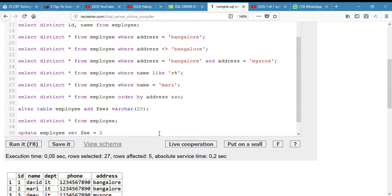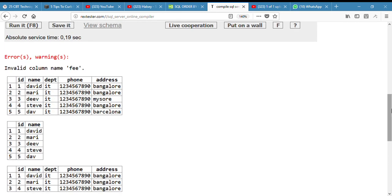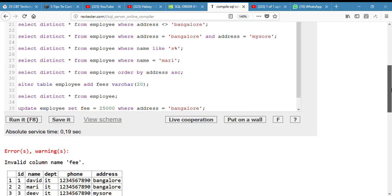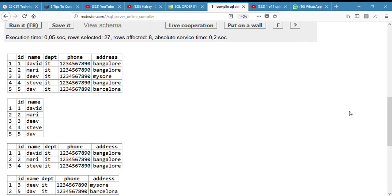I will update it. Update employee, set fees to be equals to 25,000 where the address is equals to Bangalore. So according to our question, they said we should update the fees to be 25,000 where the address equals Bangalore. So yeah, we translated it into code, and here it is. If I press F8, I see fees. Sorry, I keep on making typographical errors.